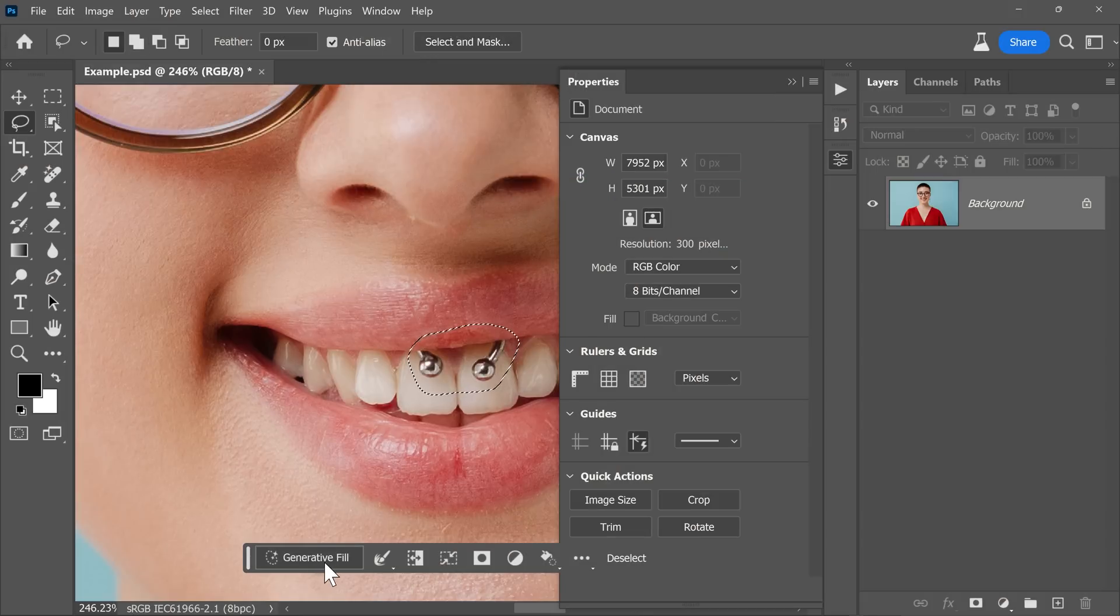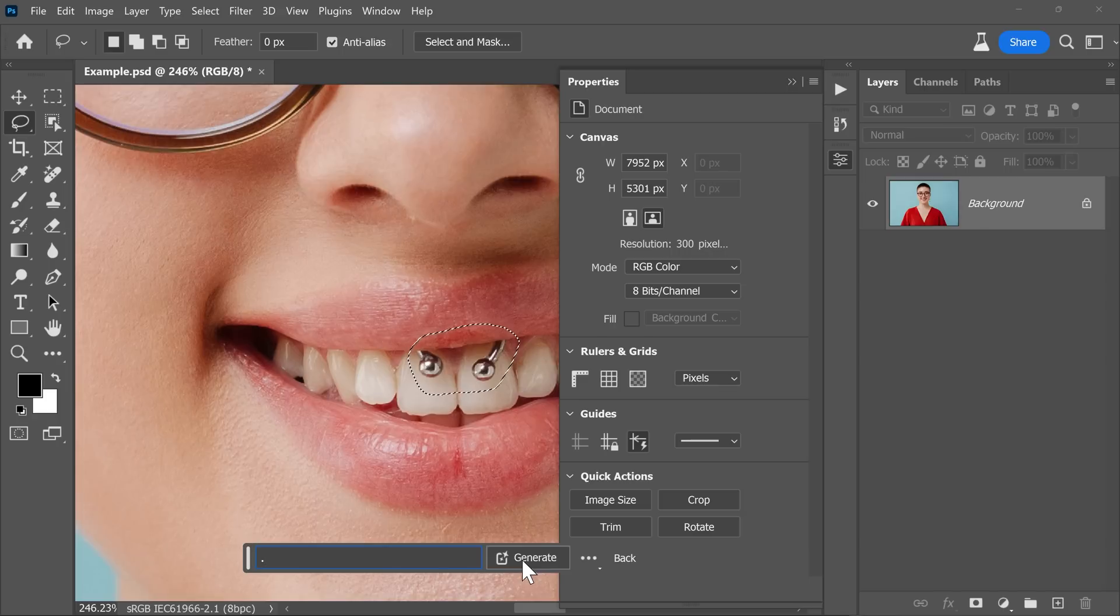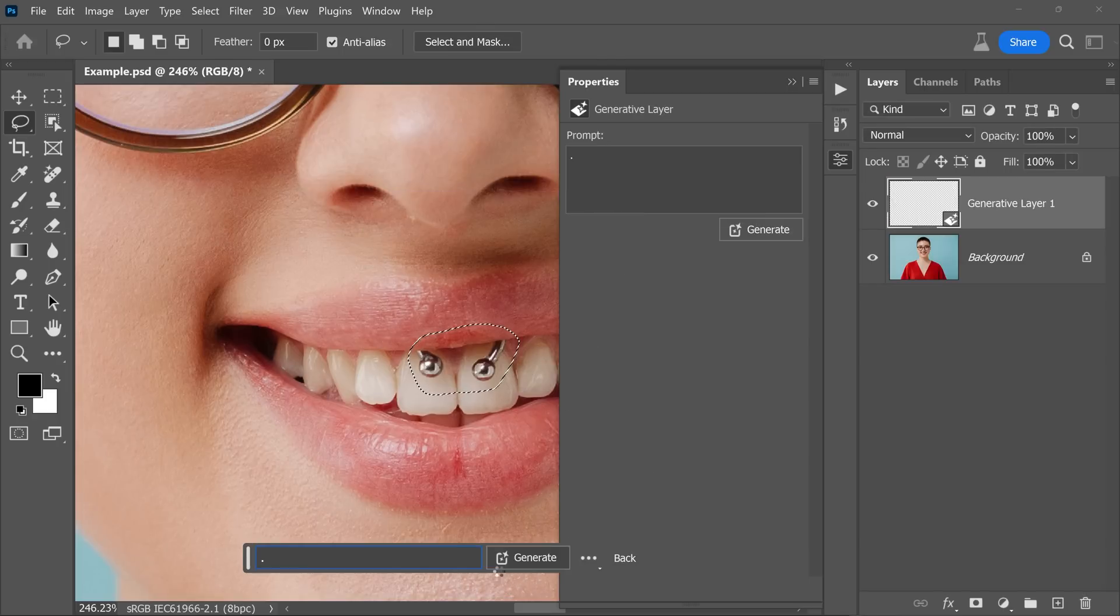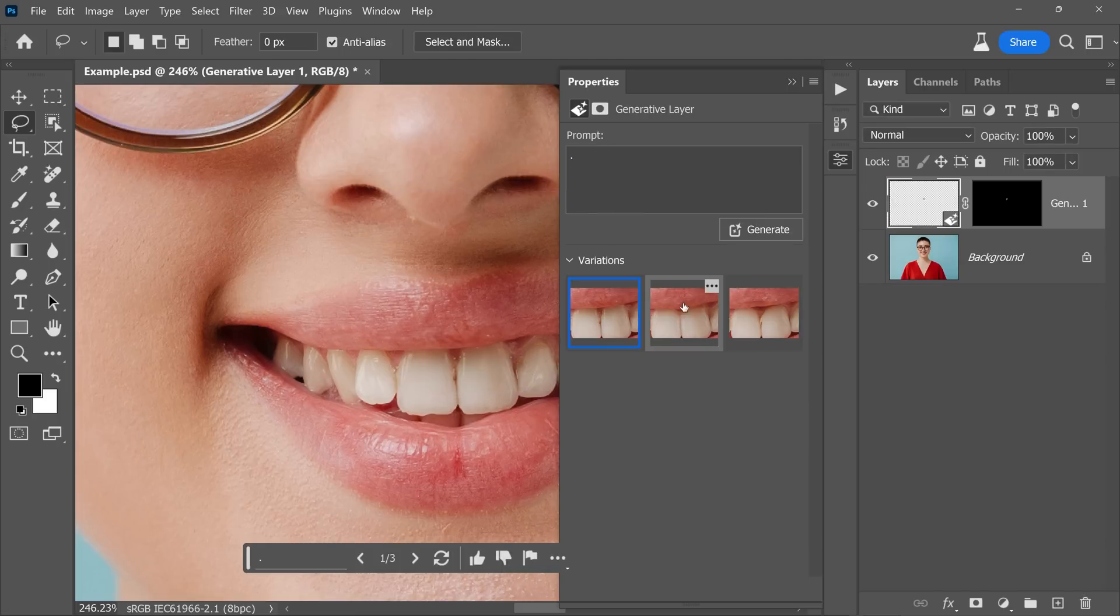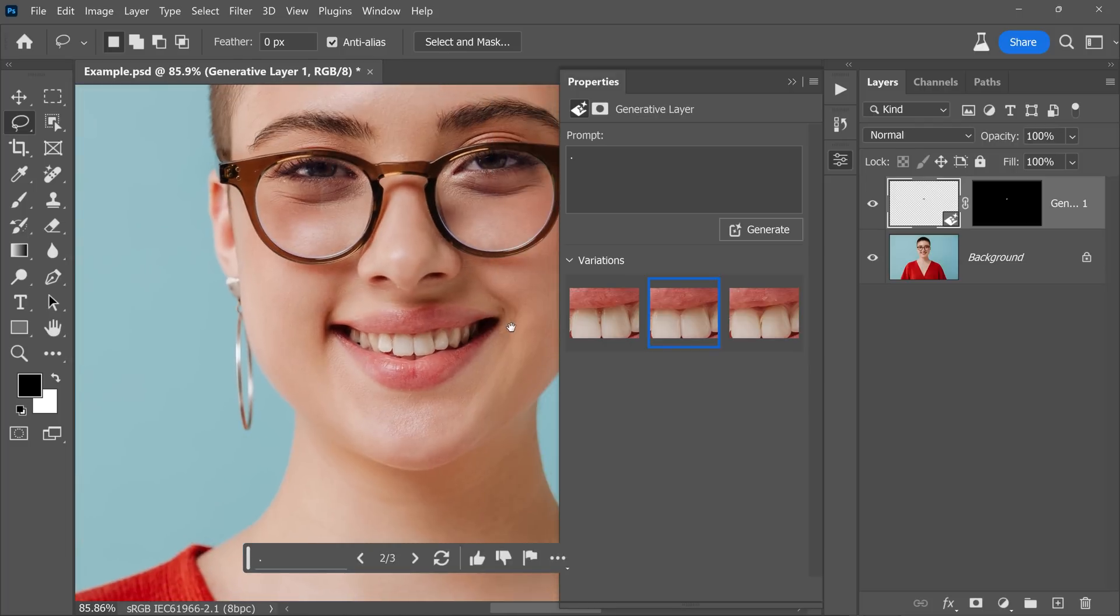Once we click on Generative Fill, you don't really have to type anything, just type in a dot, full stop, and then click on Generate. At the moment, for some reason, this fixes that and it generates all three images. Maybe I'm going to go with this and this is perfect right there.